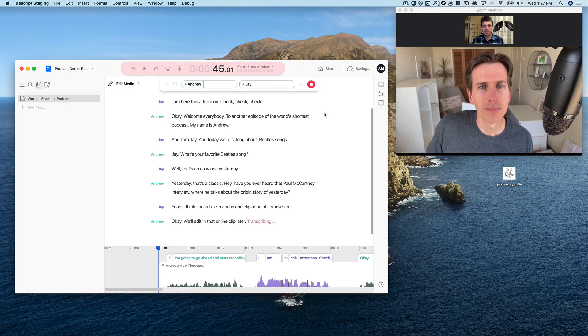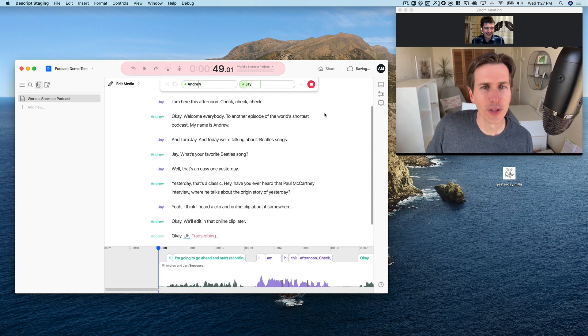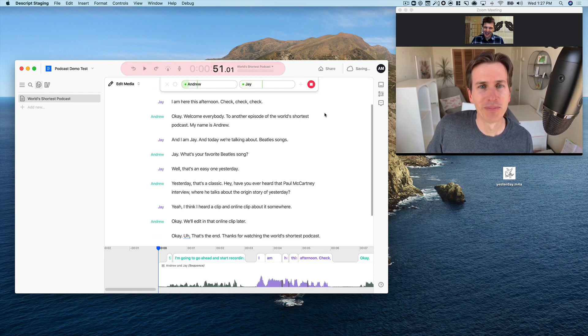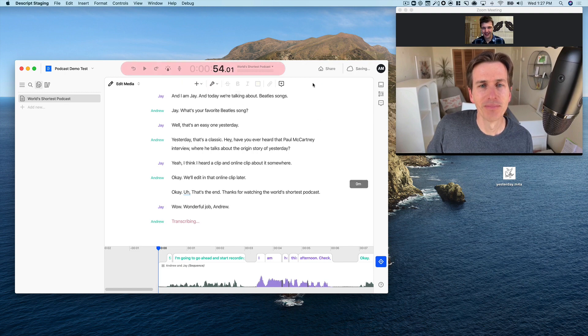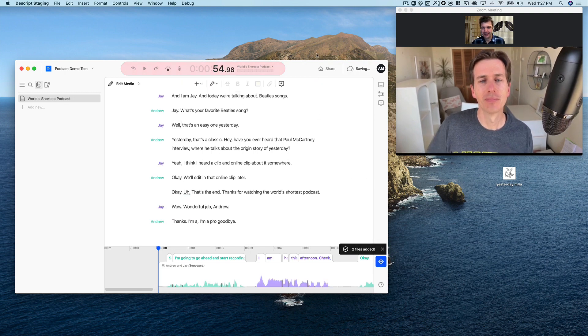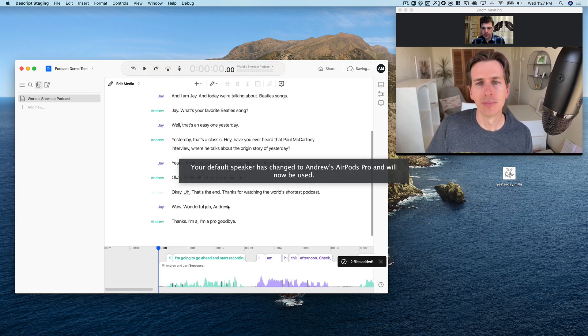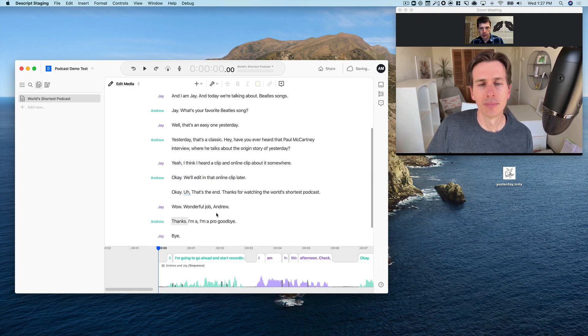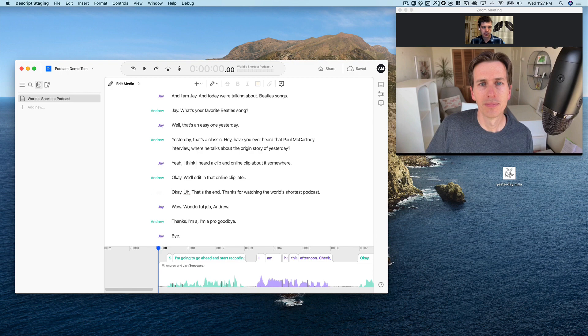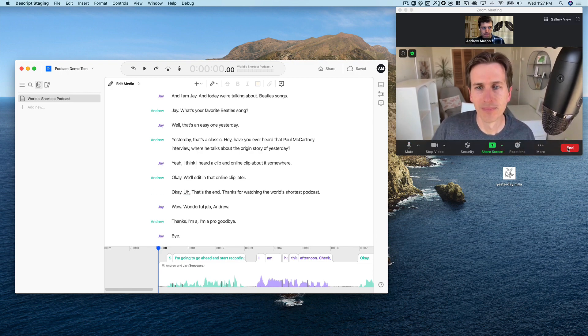Okay, that's the end. Thanks for watching The World's Shortest Podcast. Wow, wonderful job, Andrew. Thanks. I'm a pro. Goodbye. Bye now. All right, so you can see we've completed the recording. It's transcribed as we want. I'll go ahead and let you sign off, Jay, and I'll get to showing the folks how the editing part happens. Bye.